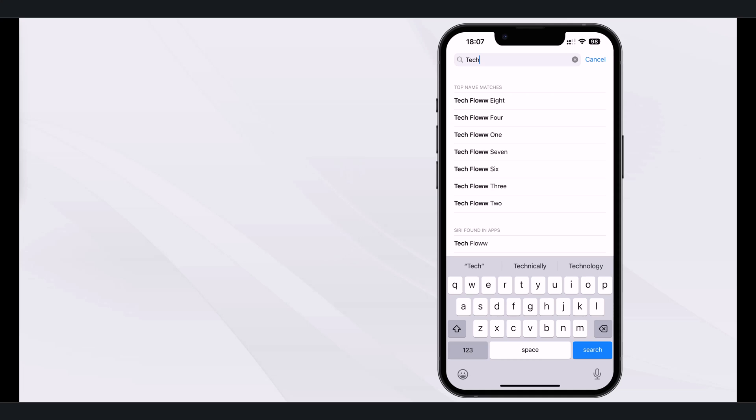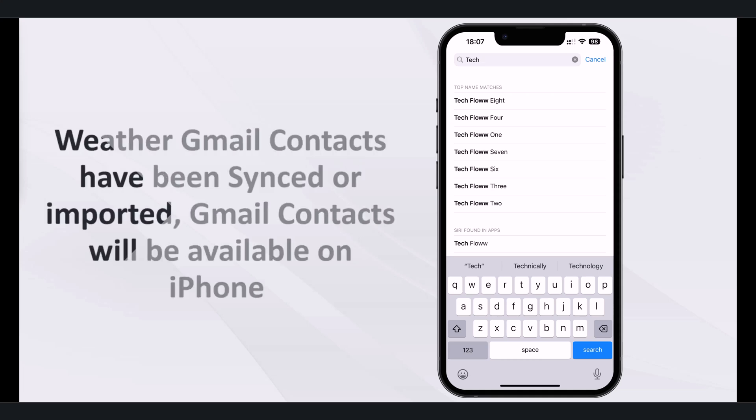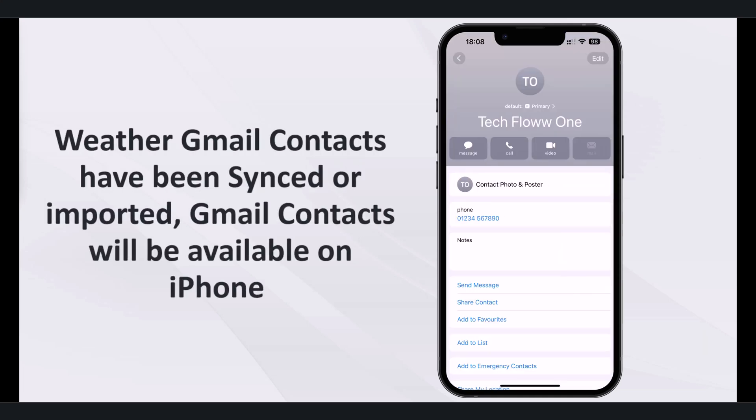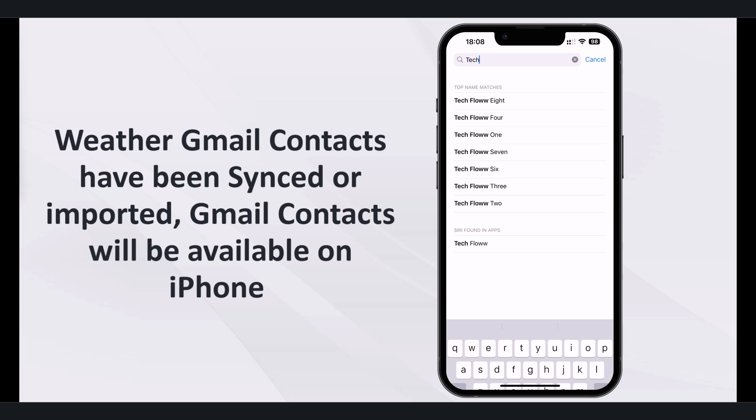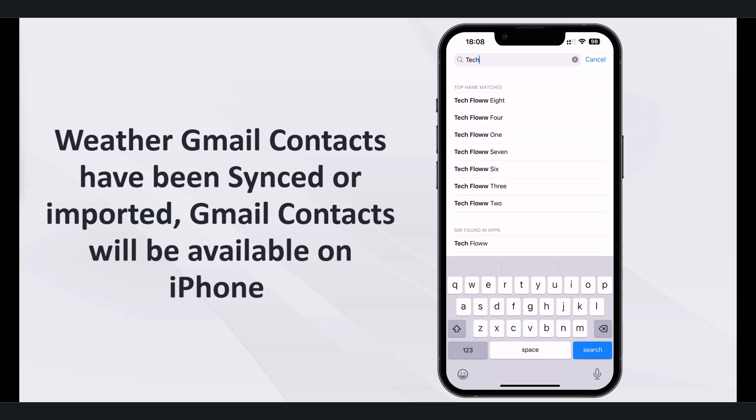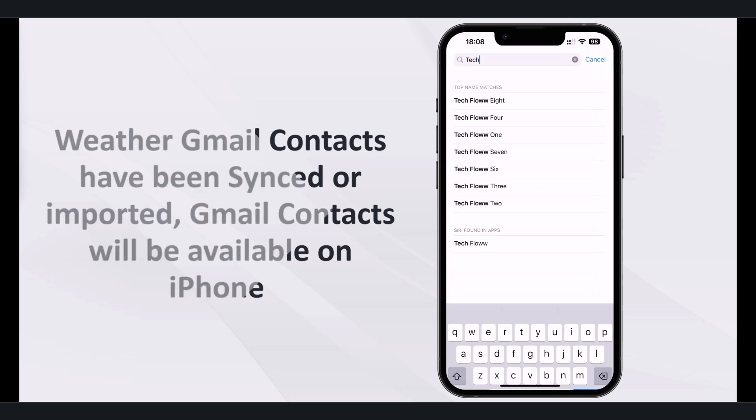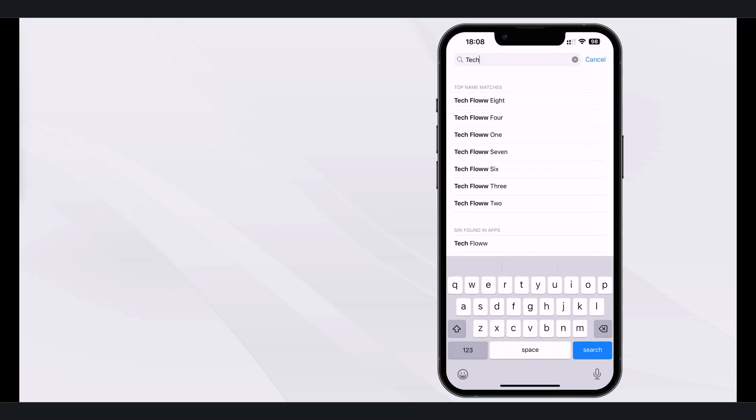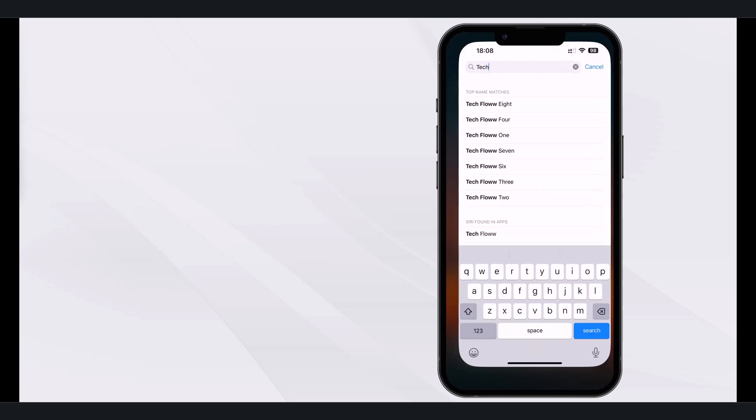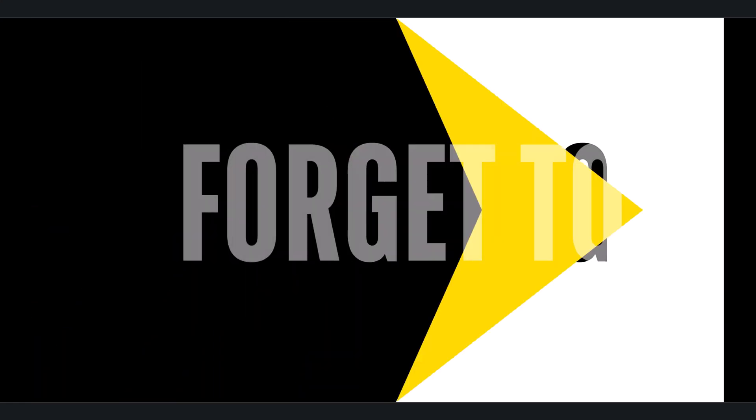And there you have it. Whether you synced your Gmail account directly or imported contacts manually, your Gmail contacts should now be available on your iPhone. If you found this tutorial helpful, give it a thumbs up, subscribe for more tips and drop any questions in the comments below. Thanks for watching and I'll see you in the next video.